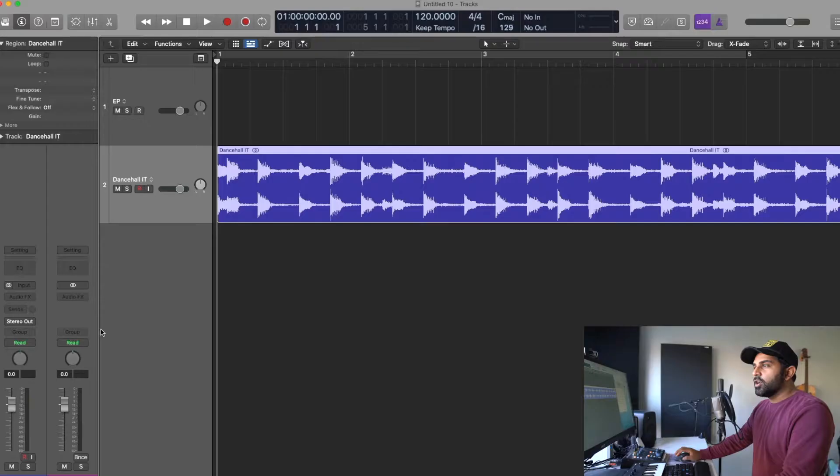Well first we got to find the tempo of the original file and then we have to adjust the tempo of it. So let's jump into Logic Pro. I have an instrumental I don't know the tempo of so first we'll find that and then we'll stretch it to our liking.